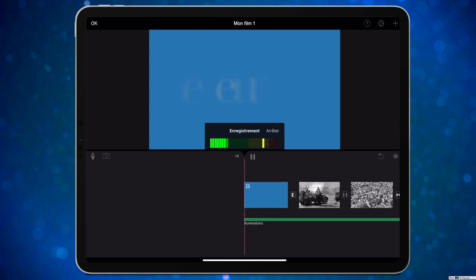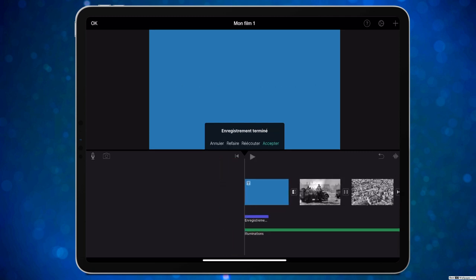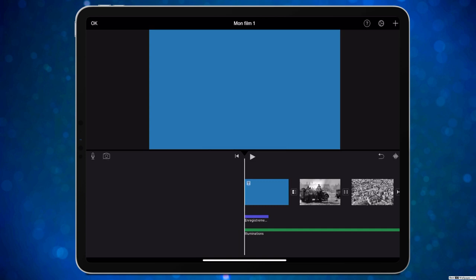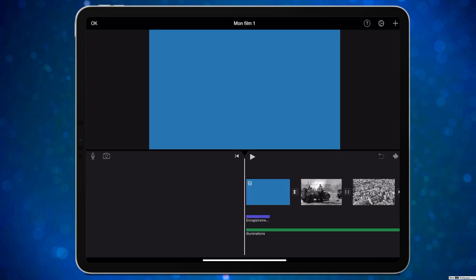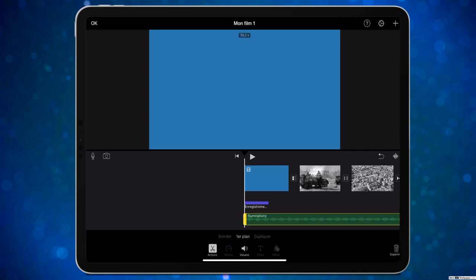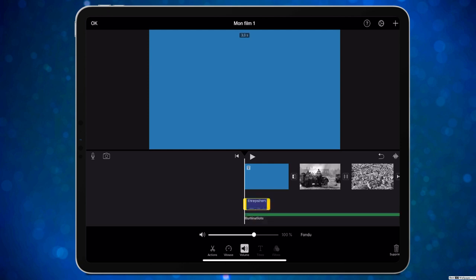On enregistre : « Bonjour. Aujourd'hui nous parlons de la Seconde Guerre mondiale. » La piste voix apparaît en violet en dessous du projet. Ensuite, vous pouvez cliquer sur la bande-son pour régler le volume — par exemple à 32% pour pouvoir entendre la voix par-dessus. Sur la piste voix, le volume est à 100%, et on peut même jouer sur la vitesse — ça fait une voix de canard.